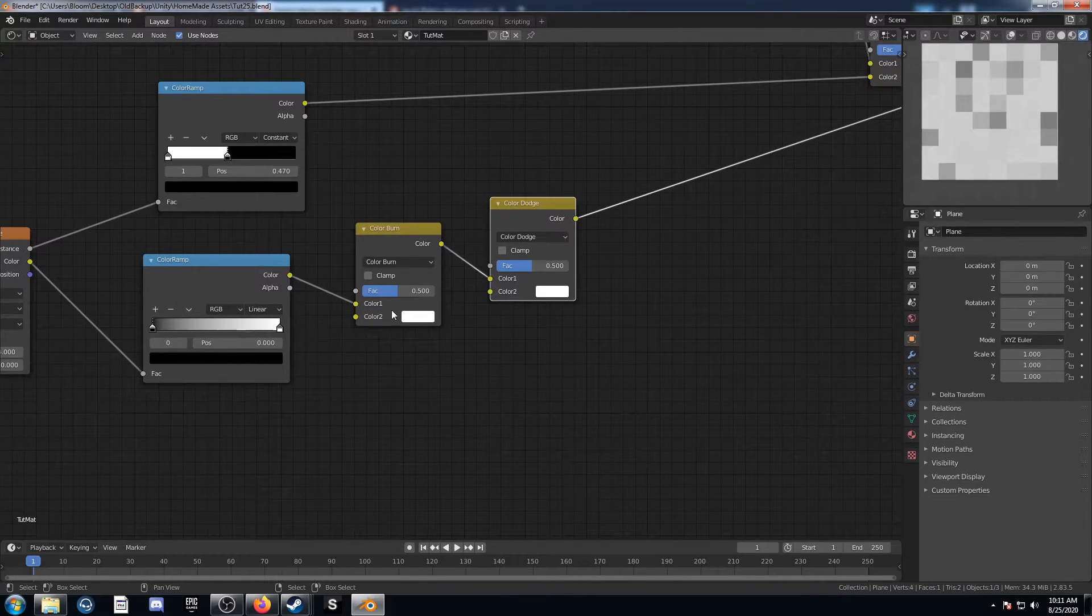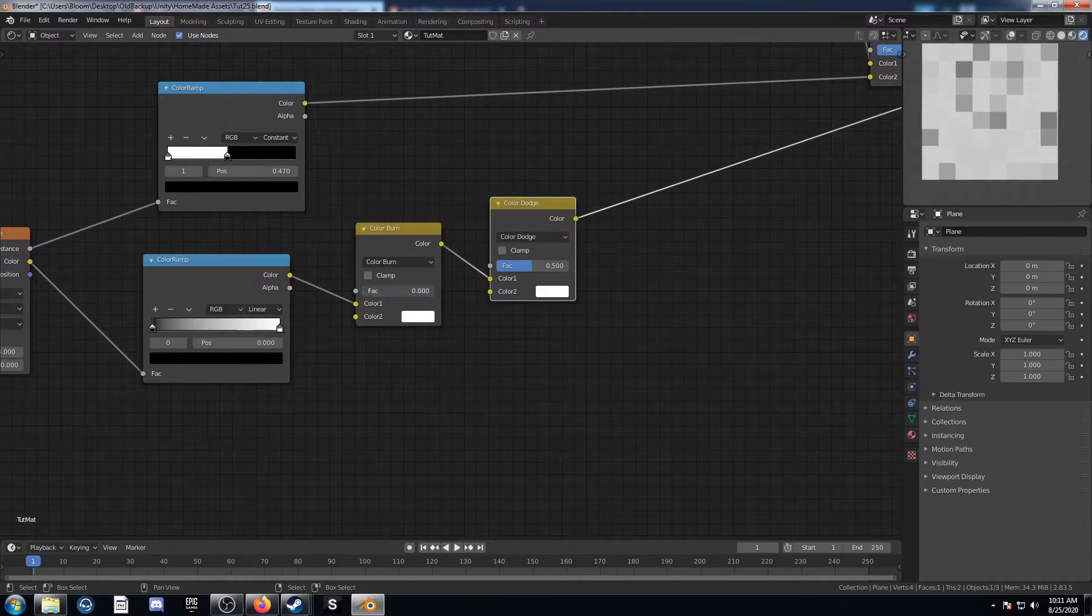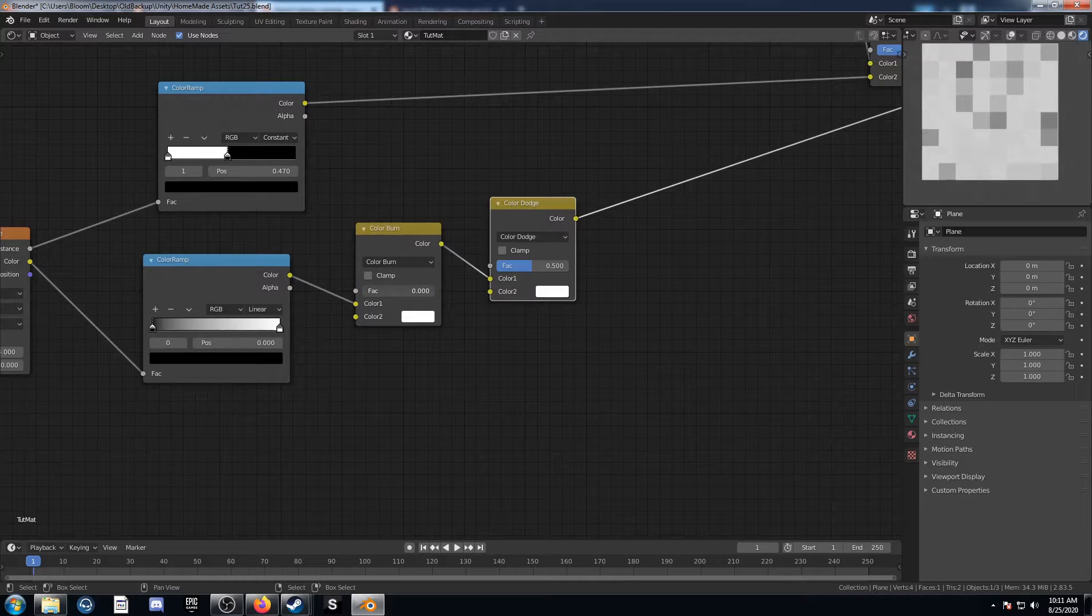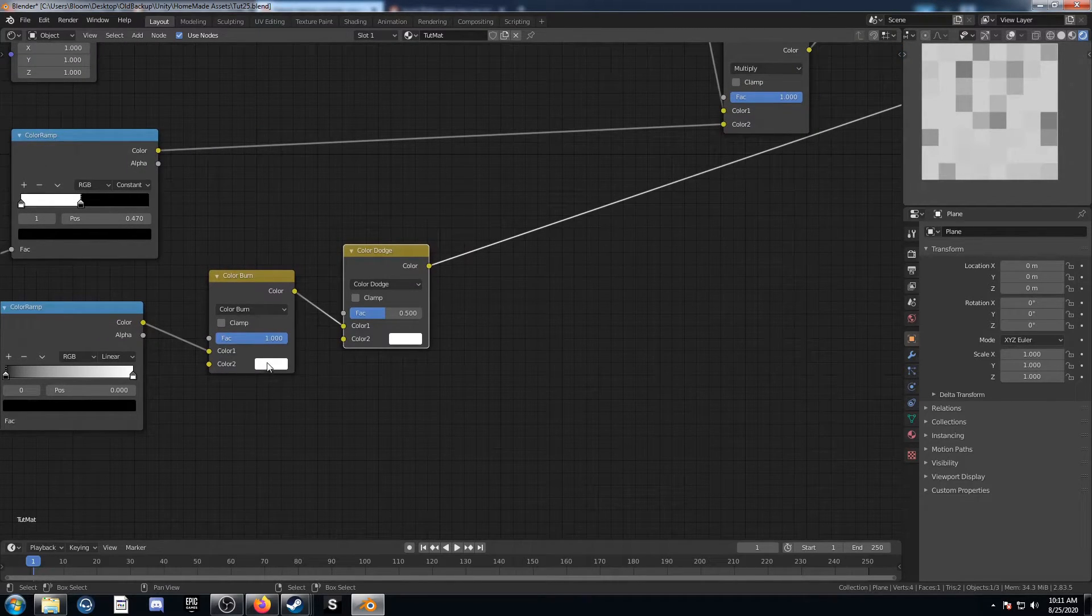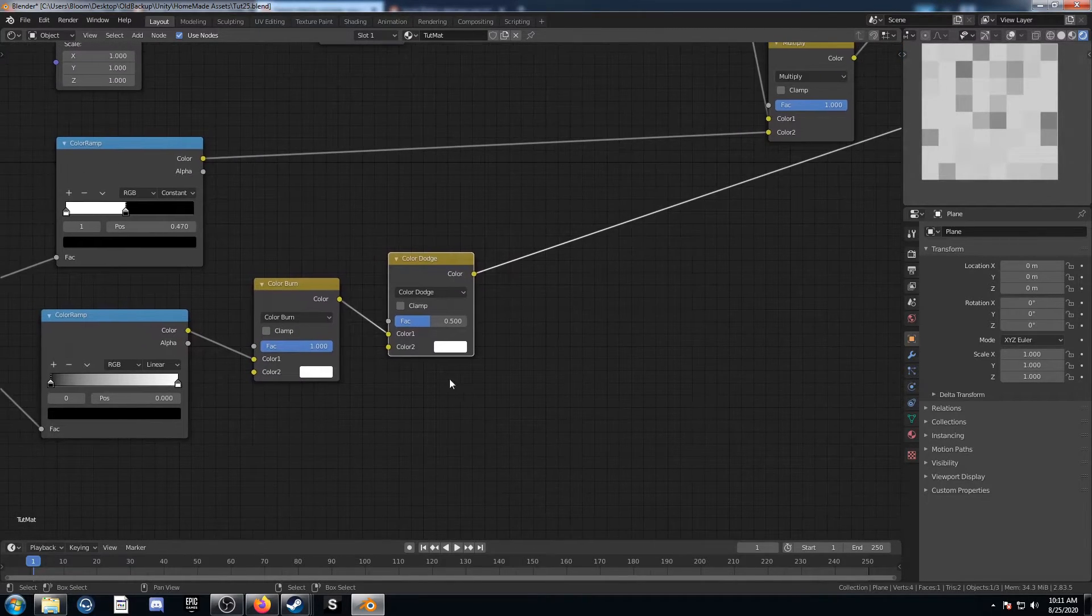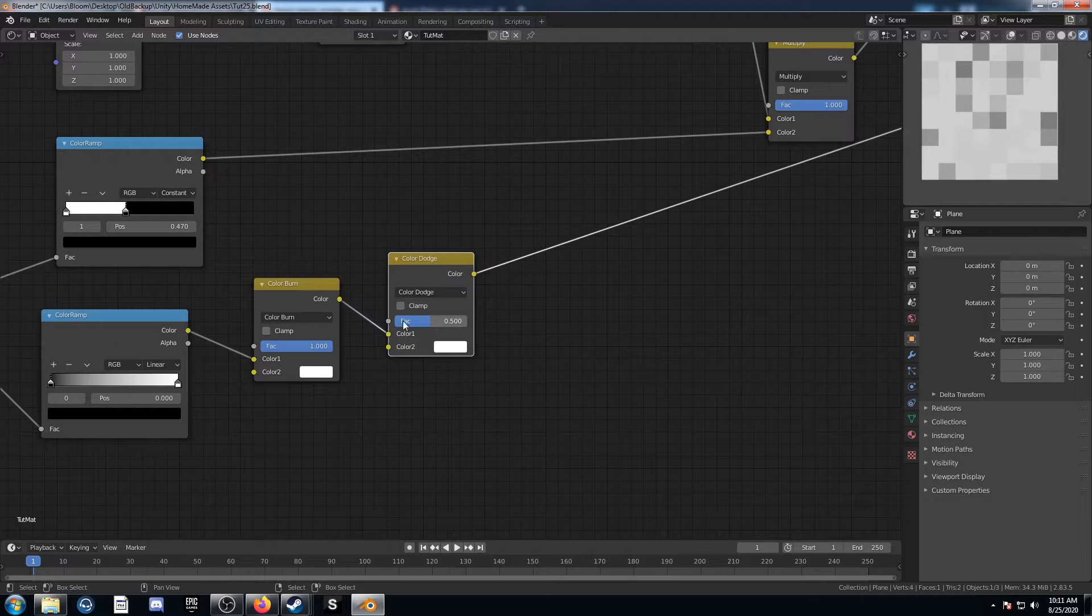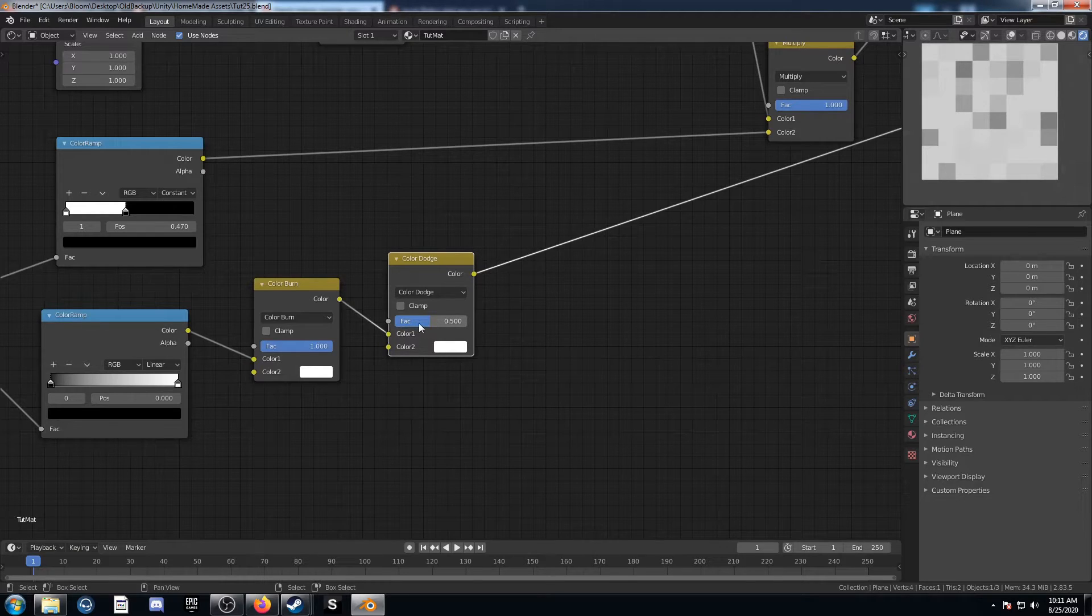You can see this factor here on the color burn. If I turn this back and forth, it actually doesn't do anything. I'm just going to leave it at 1. This color does matter, though, so I'm going to leave that at white. But this color dodge here, if you turn this to the right,